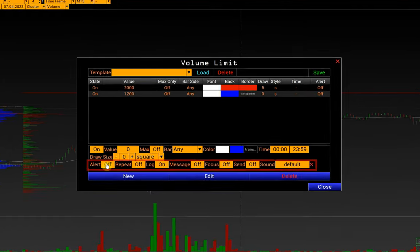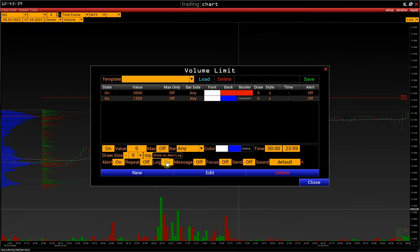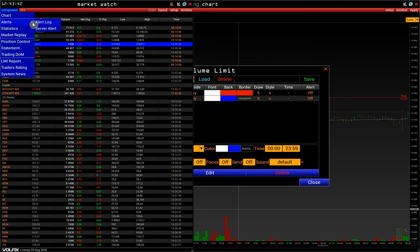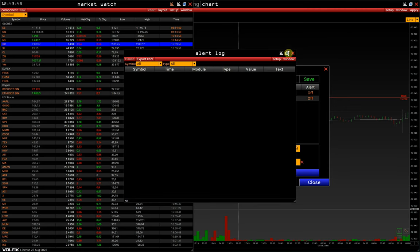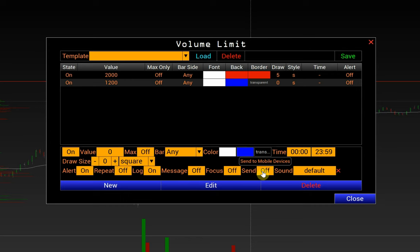Next are the settings of alerts. Activation of a sound notification when the volume is found. Repeat the sound signal until we turn it off manually. Log shows the alert in the alert log list — a list that displays all triggered alerts. Show a window with a notification when an alert is triggered. Focus is a feature that allows the window to flash when an alert is triggered. Send is the activation of sending push notifications to the Volfix mobile app. And Sound is the option to upload your own sound files.